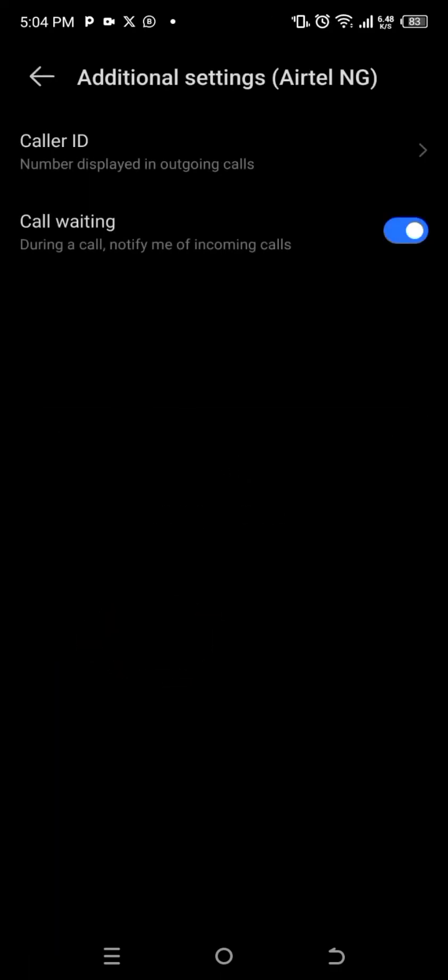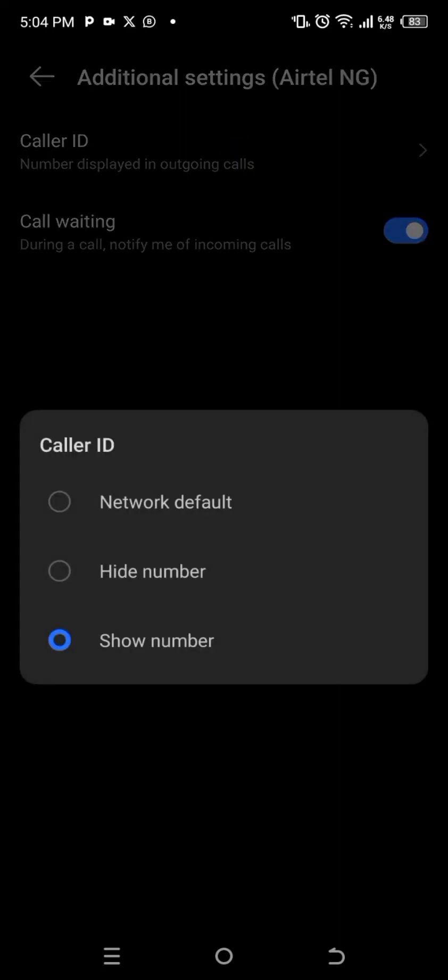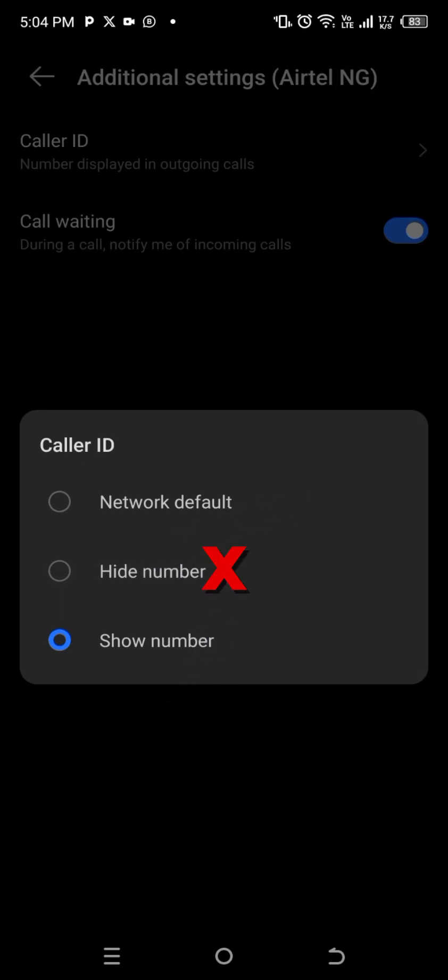and bring it to Show Number. Okay? Bring it to Show Number, or you can take it to Network Default. But this number right now was previously in Hide Number, and when I call people they tell me they see my number as a private number. So I have to remove it from Hide Number, which is this one in the middle, and put it to this third option which says Show Number. And I called the person in less than two minutes to confirm. The person said yes, it is showing my number. So this is exactly how you can remove your